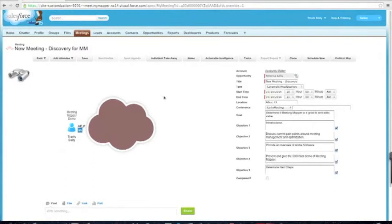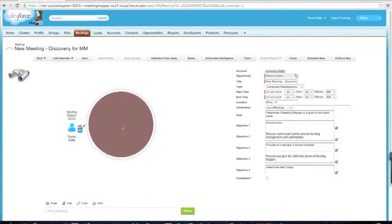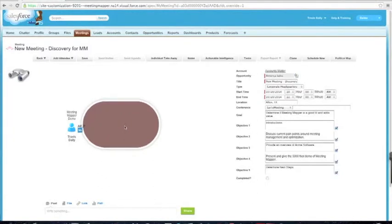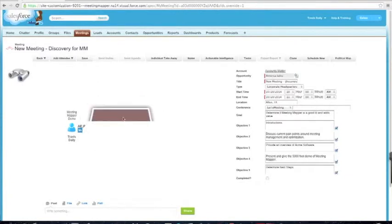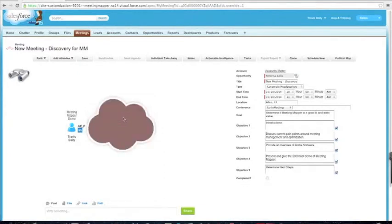Here I have what represents my location or where I'm physically at for the meeting. By default, we have the cloud, which means everybody's calling in — it's an audio or video conference. I can click on the cloud and it will change to represent where I'm at. We have five different table types: round, oval, a desk, and I can cycle back through the cloud. I'll put it at the oval table.